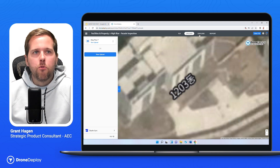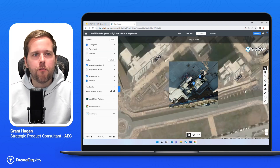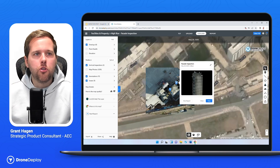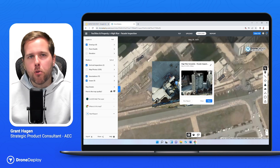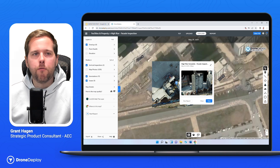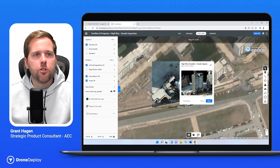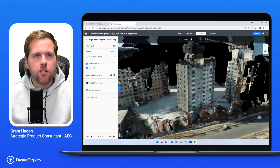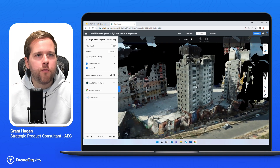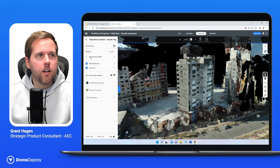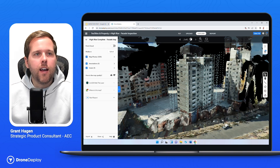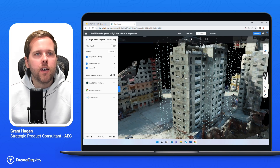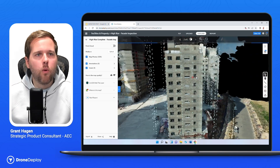Now we move over into the explore tab. I've uploaded a couple of different facades — you can break down your structure into a specific facade of one elevation, or break it down into the entire building. For this purpose, I'm going to go to the full reconstruction of the building itself. Once we jump in, this is where the magic happens — that reconstruction of all those photos. If you want to see those photos, you can turn on the map photo icon, and that's where you can see all the image projections of where these were captured from.